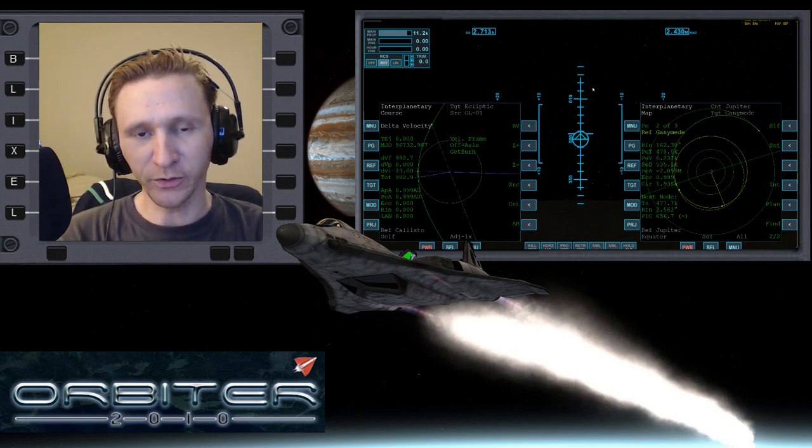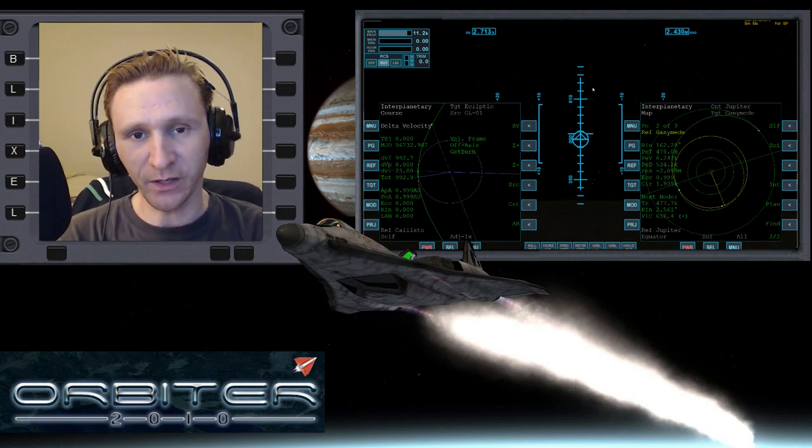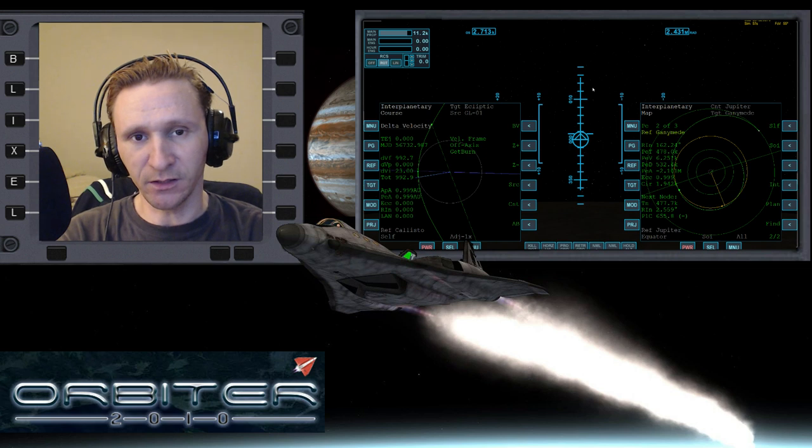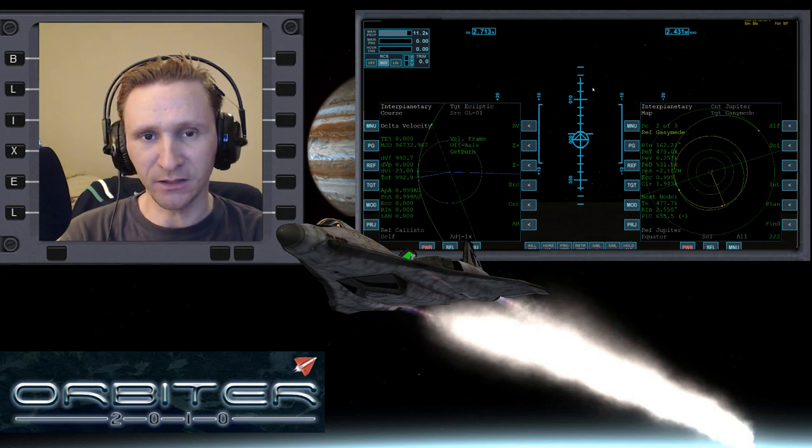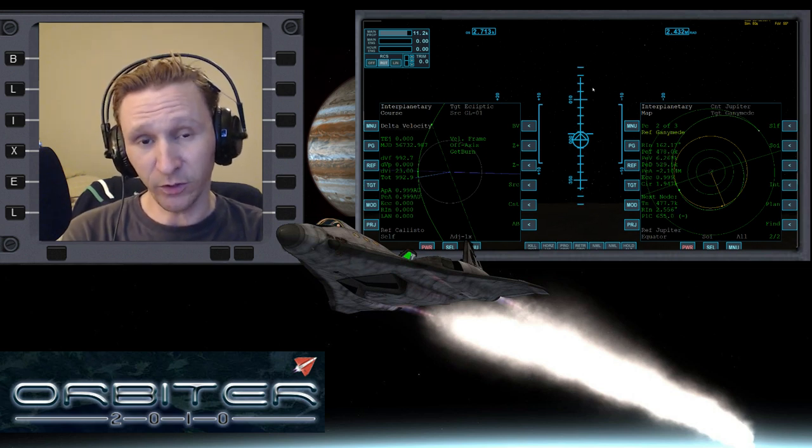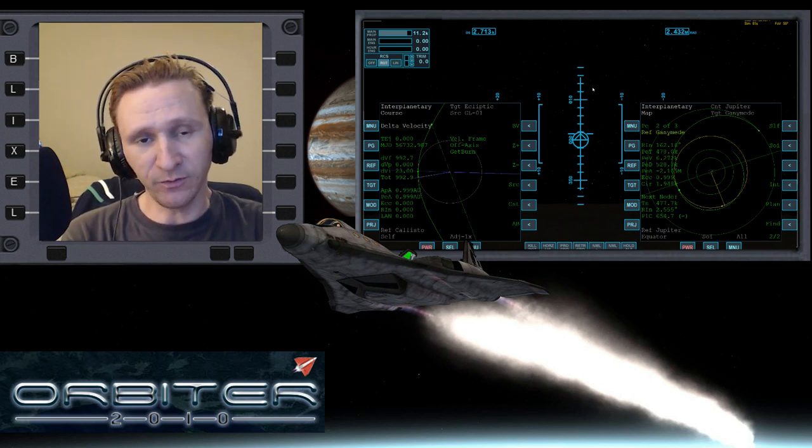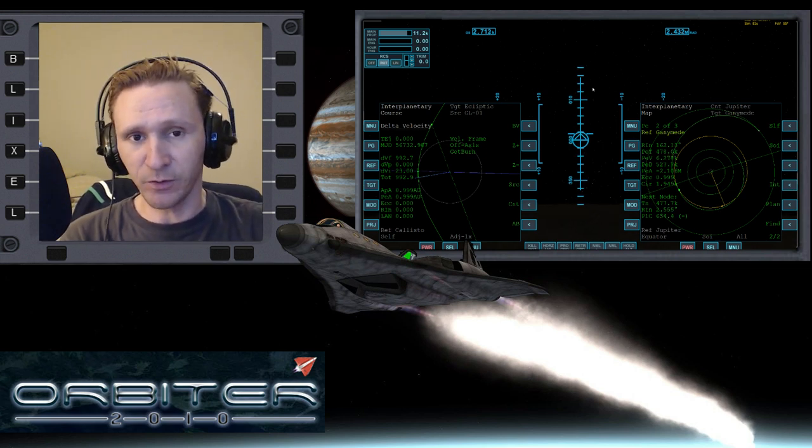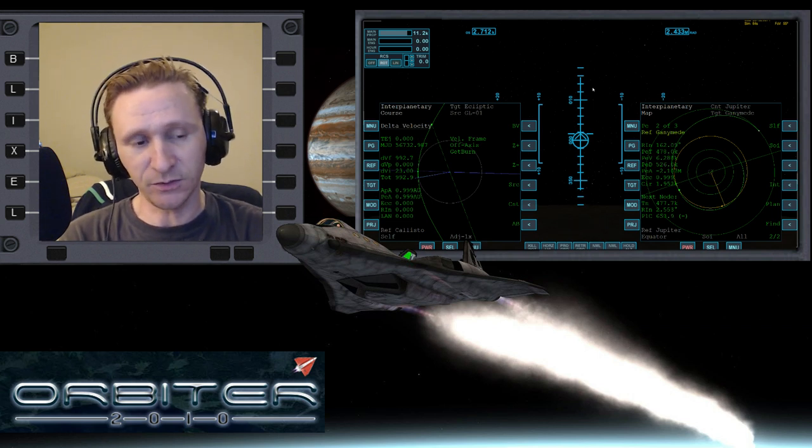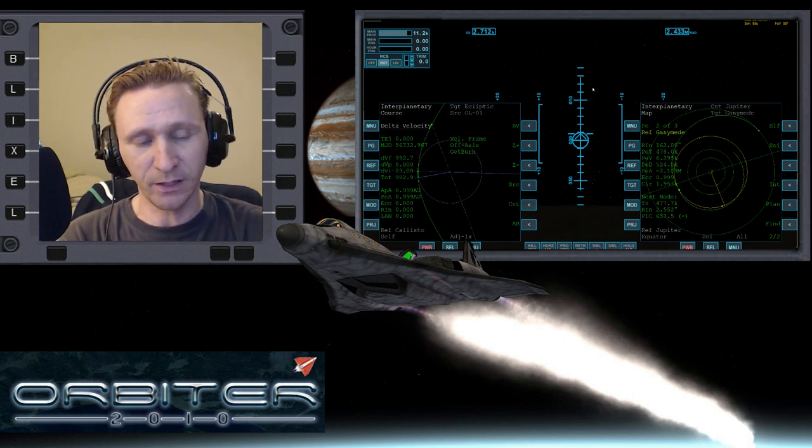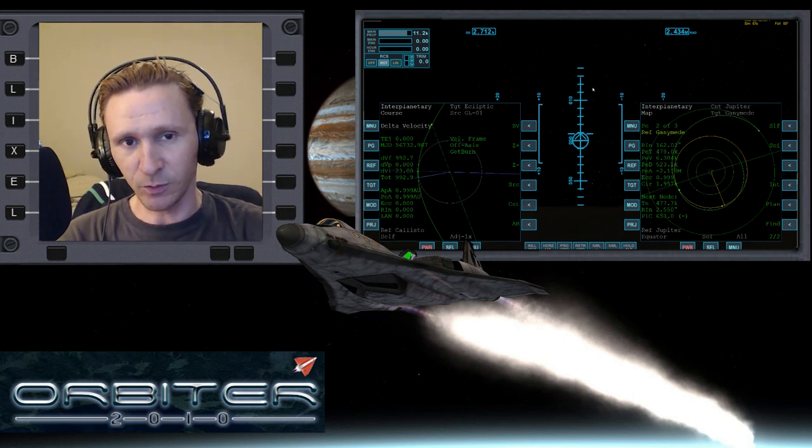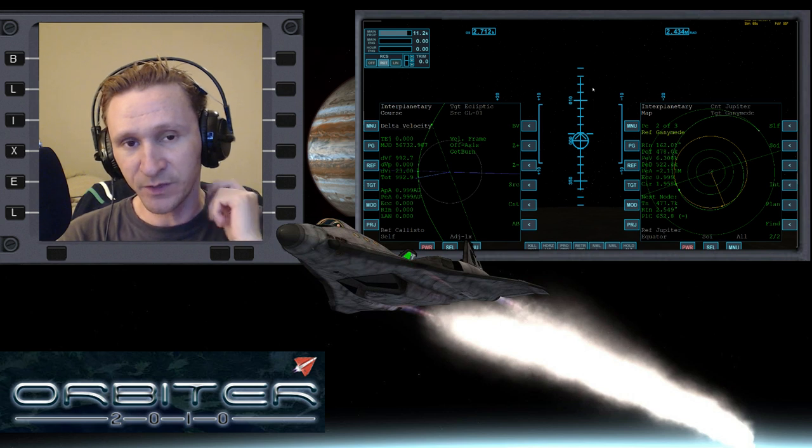Okay, welcome to another Orbiter 2010 video. This video is going to be a continuation in this moon hopping series that I'm putting together. We're going to hop down from the outermost moon of Jupiter all the way down to Io, so we're going to go from Callisto to Ganymede to Europa to Io.